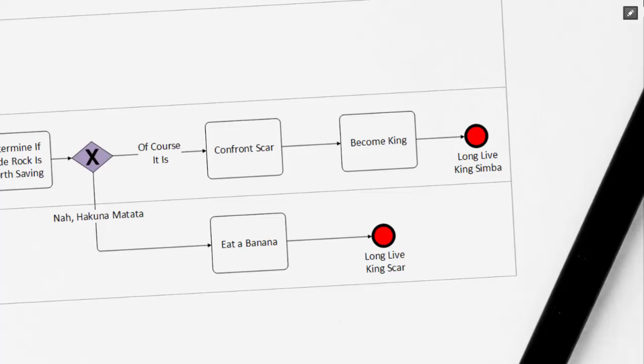However, to explore the usage of using the exclusive gateway, we've added another scenario here, where Simba's going to live by his slogan of Hakuna Matata, and ultimately he doesn't return back. We can see that Rafiki would then eat a banana, and we could assume that Scar continues to be king.